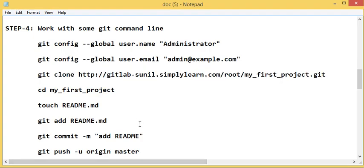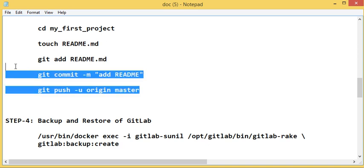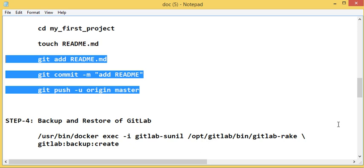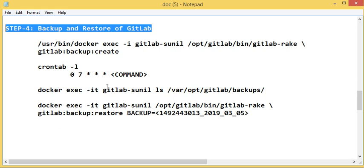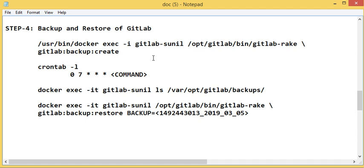I won't go deep into Git command lines and other things in this tutorial — I'll prepare another tutorial for working with GitLab in detail. Currently, the focus is on how to run GitLab in a Docker container and do basic operational tasks. One of the important things to discuss is backup: since we're running GitLab in a Docker container, we need a solid backup of repositories and configurations so we can restore in case of crashes or accidental deletions.